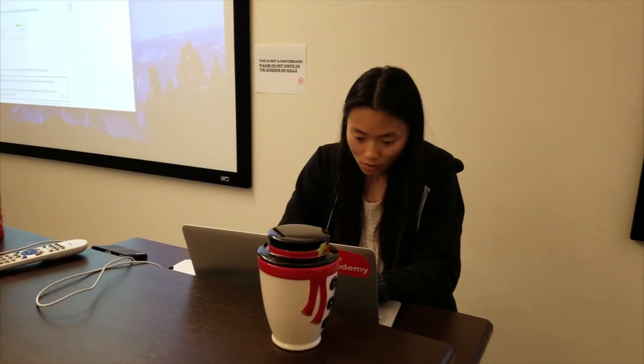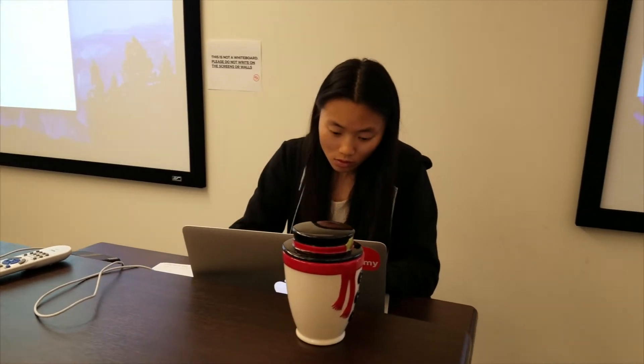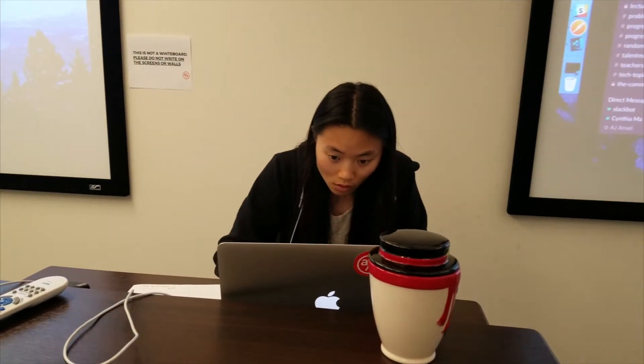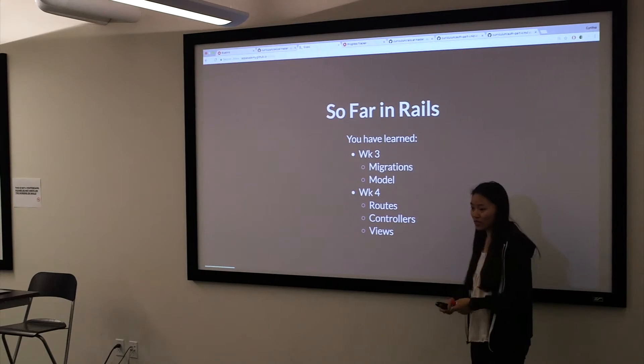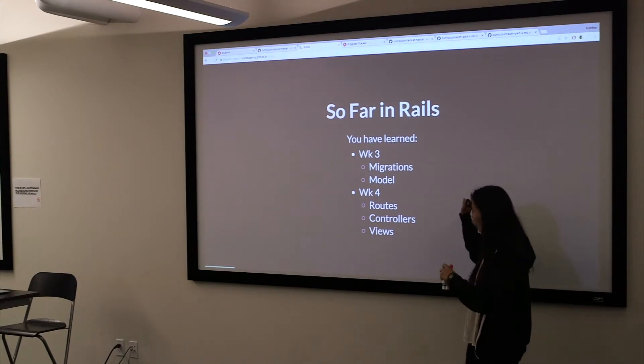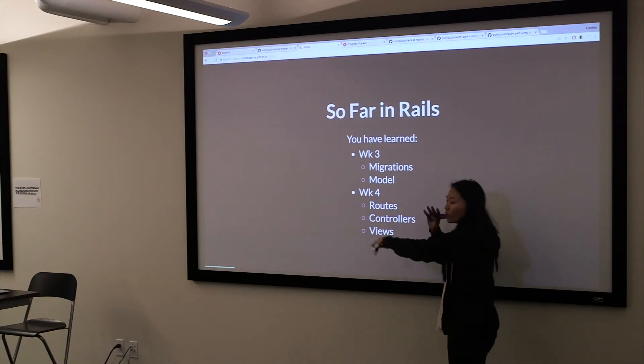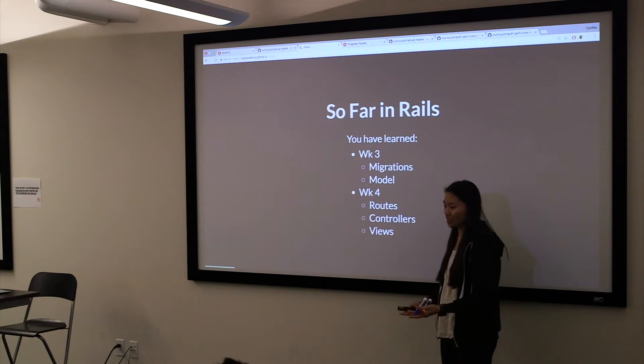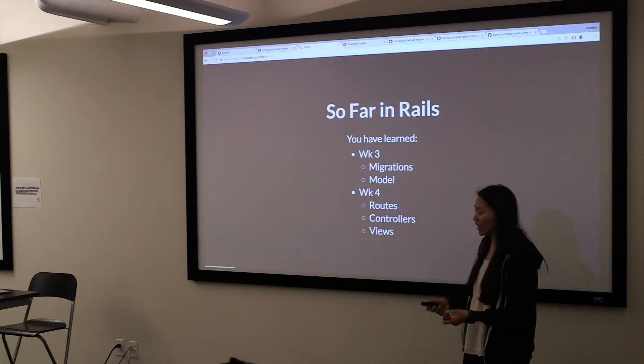I came into work at 8:30 to prep for my lecture about user authentication. The students are in week four out of the 12-week course, and the current cohort has just learned Rails — the beginning of Rails — the week before. So they just learned about models and migrations, controllers and routes, and UserAuth really marries everything together into one cohesive project.